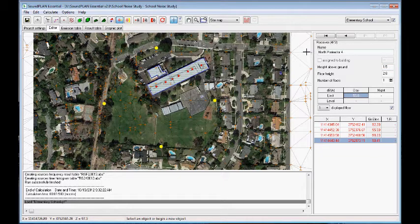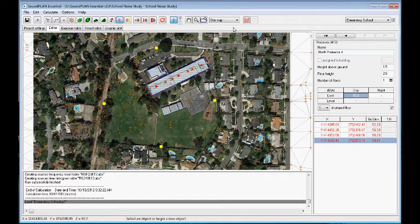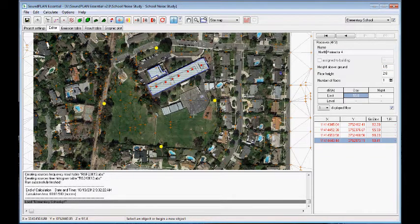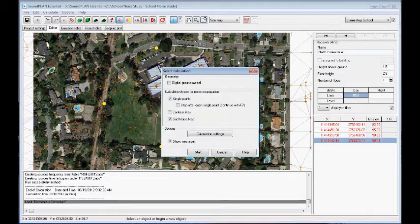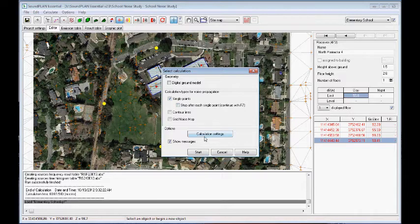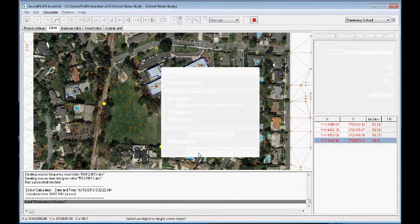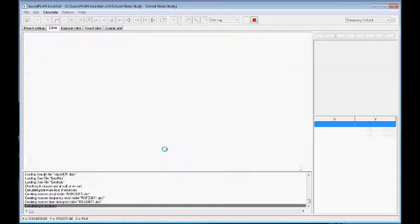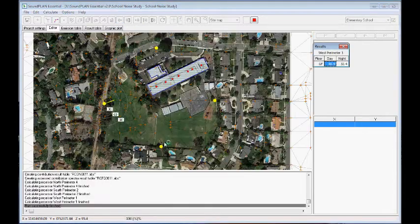At this point, we can calculate these full receiver locations. So it's a very simple model, a single point calculation. And we start the calculation. It's the full measurement location.